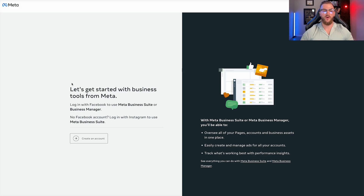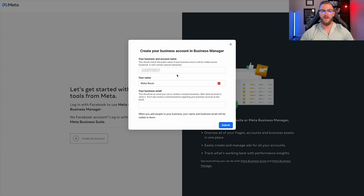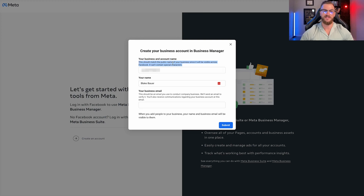So once you're here, go ahead and click on 'Create an Account.' Then what you're going to be prompted to do is enter in your business and account name. This should match the public name of your business since it's visible across Facebook. So just enter your business name, your name, and then your business email as well.